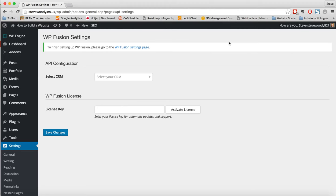Hello and welcome to this video for WP Fusion. What we're going to talk about in this video is how to set up WP Fusion after you've purchased and installed it onto your website.